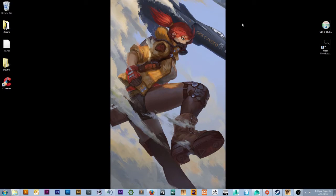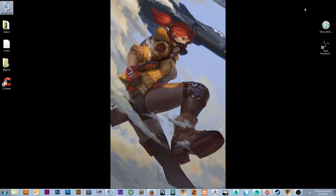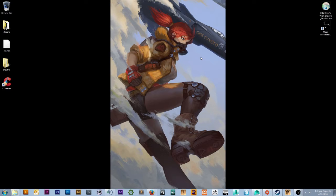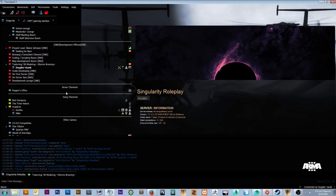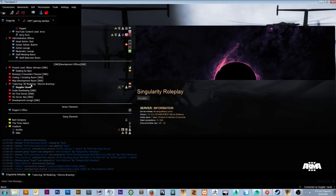Hey guys, welcome to my tutorial. I'm Doppler Hawk. Let me give you a brief biography about myself. I've been modeling for several years and one of my areas of expertise is ARMA 3. You've probably never heard of me — I'm part of CRFT Gaming and also the lead modeler at Singularity RP. Anyways, let's get started.